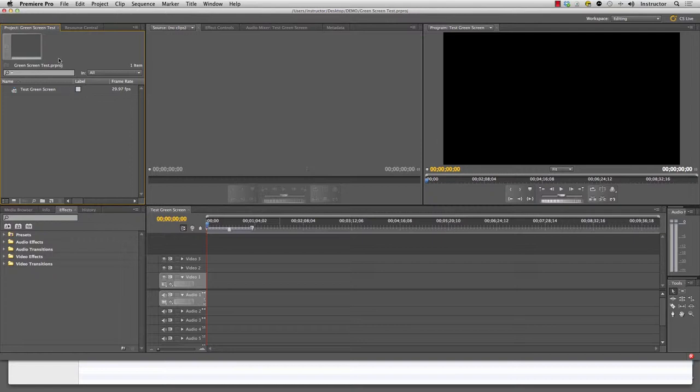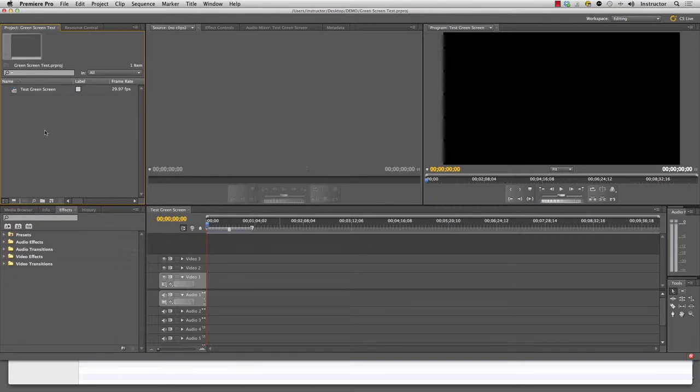For starters you've got this area over here. This is your project window. This is where anything that needs to be worked on, like footage you've captured, visuals, titles, everything is managed and organized in this window.